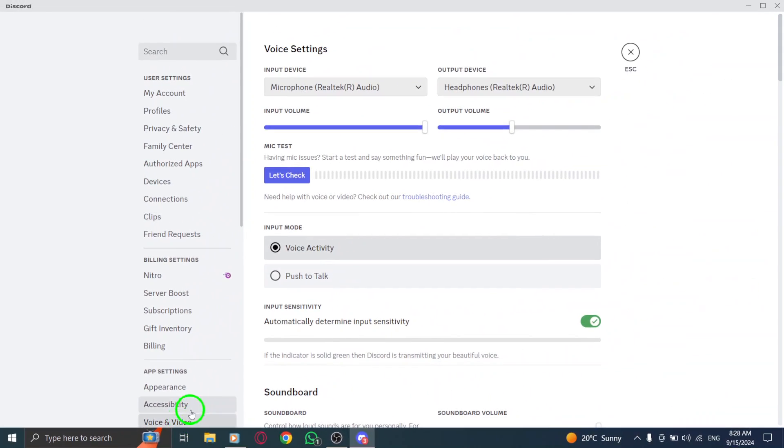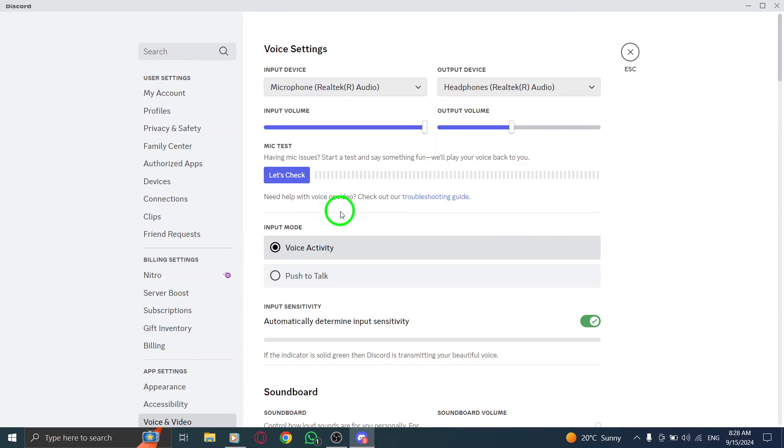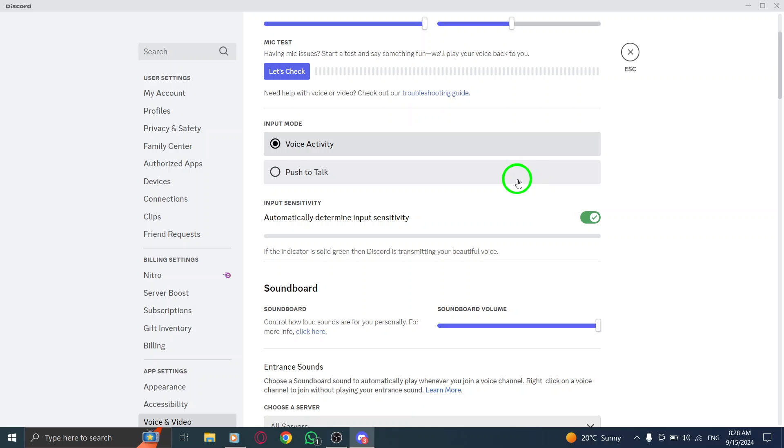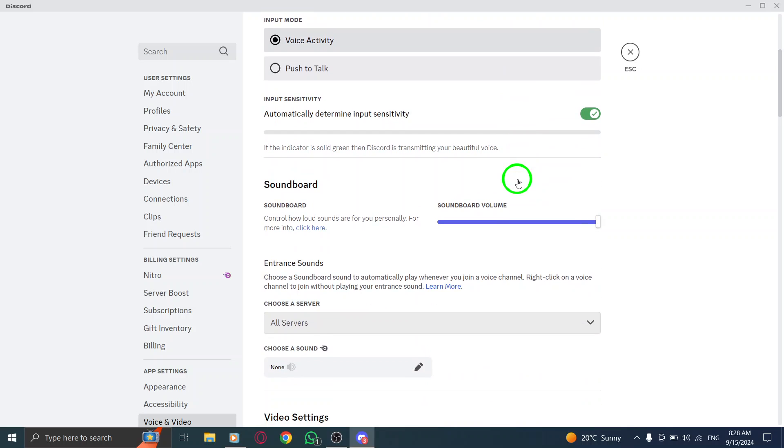Next, scroll down to the Voice Diagnostics section. Here, you'll find options related to mic detection and audio settings.